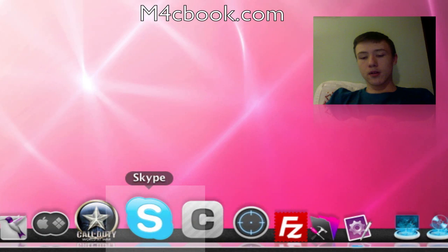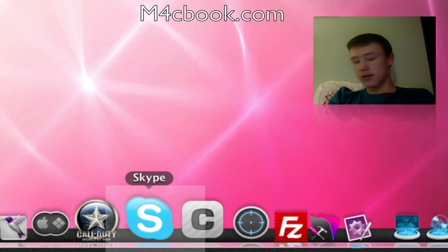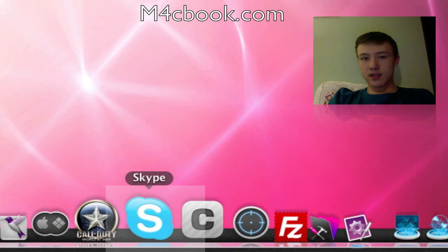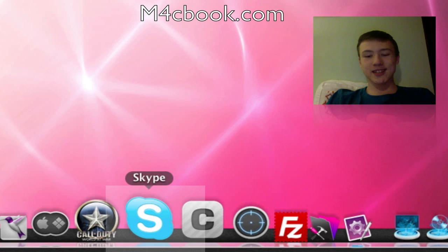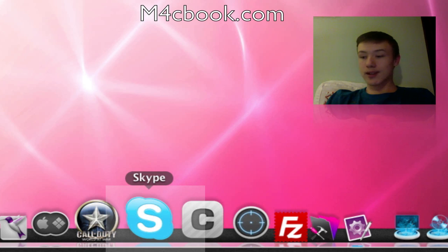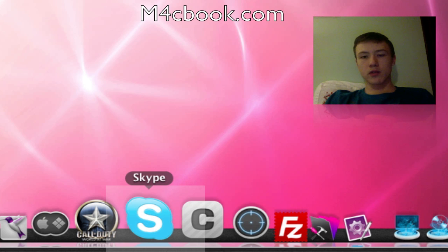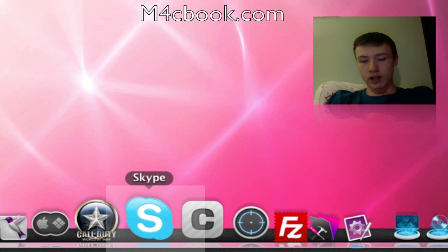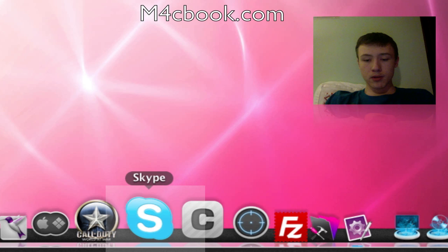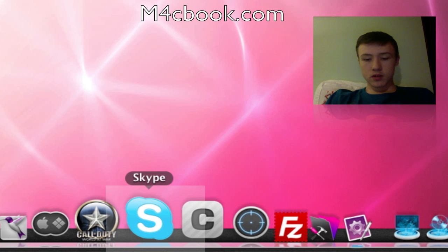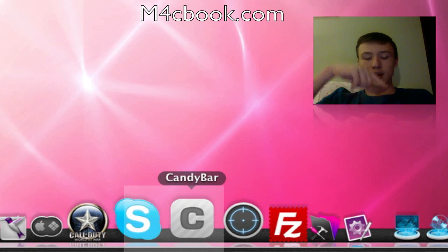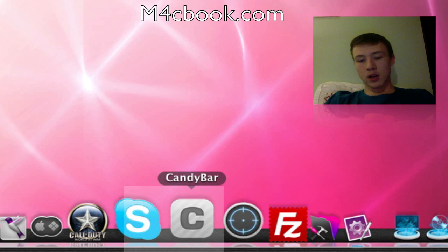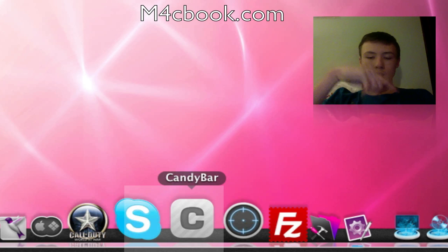Skype is my standard instant messaging slash calling slash communication application out there. Everybody kind of in the tech world has Skype. You can call actual phones or just call between computers or do instant messaging. You can also add me. All the contact for me, by the way, is in the description, including my website, email, and stuff like that.